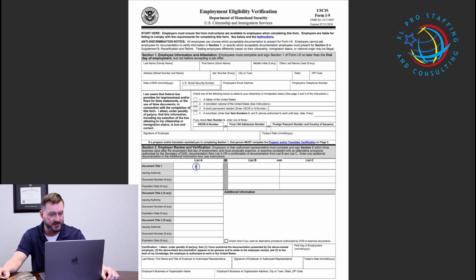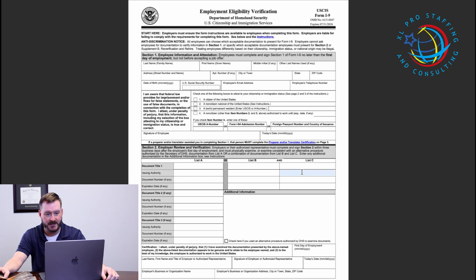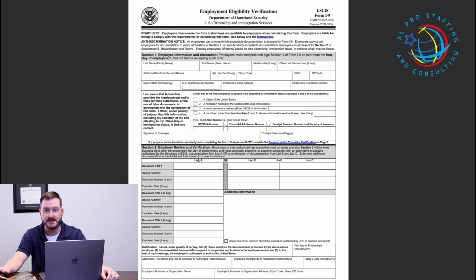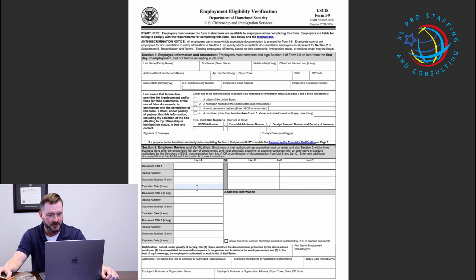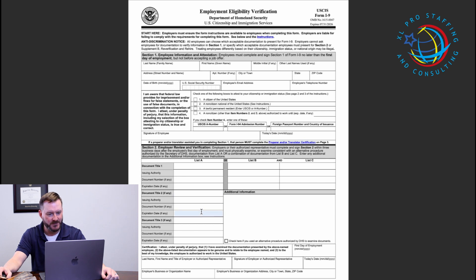For all of these documents, you need to list the document title, the issuing authority, the document number, and the expiration date — this is the same across the board for List A, B, or C documents. If an employee produces a qualifying List A document, that's where the employer's review ends; there's no need to move on to List B or C. You'll also notice on List A documents there's the option to list additional documents, because some List A documents actually require more than one document to form a complete List A entry.